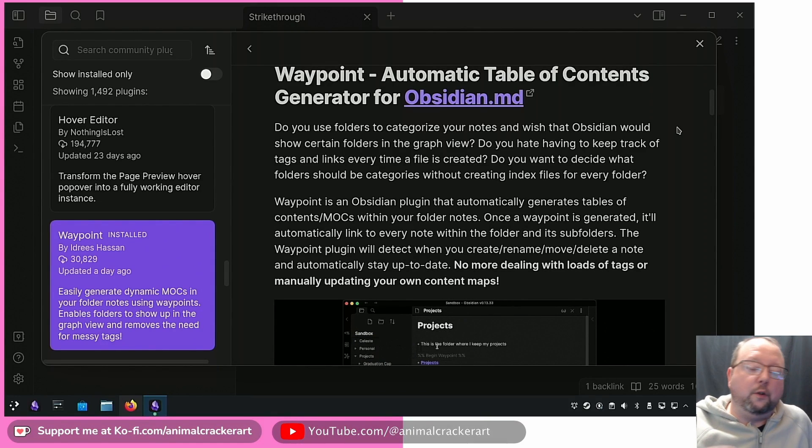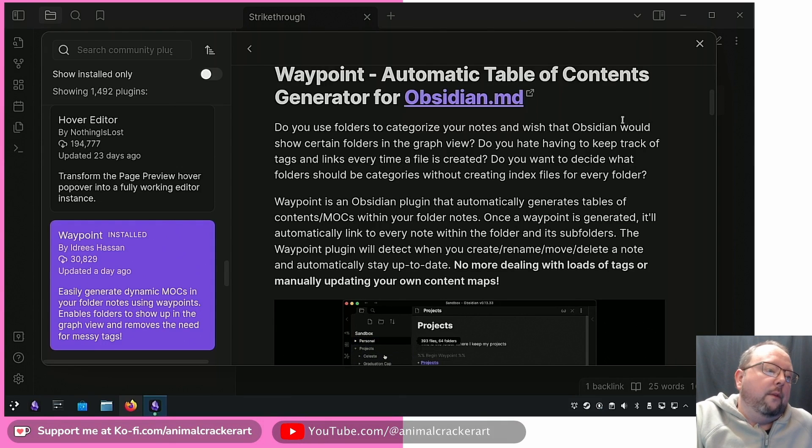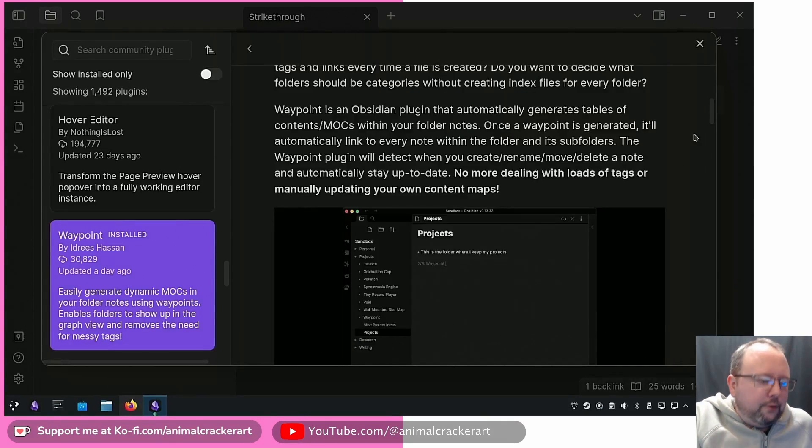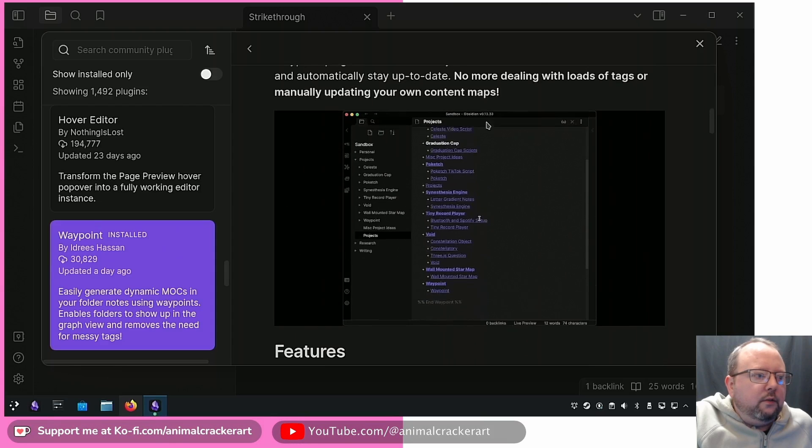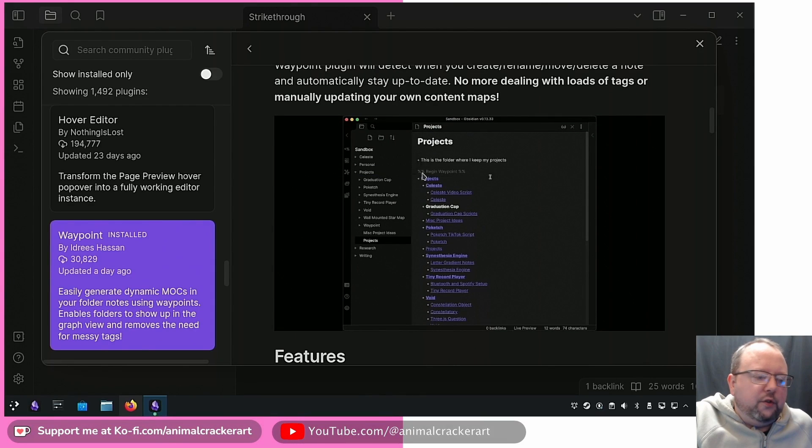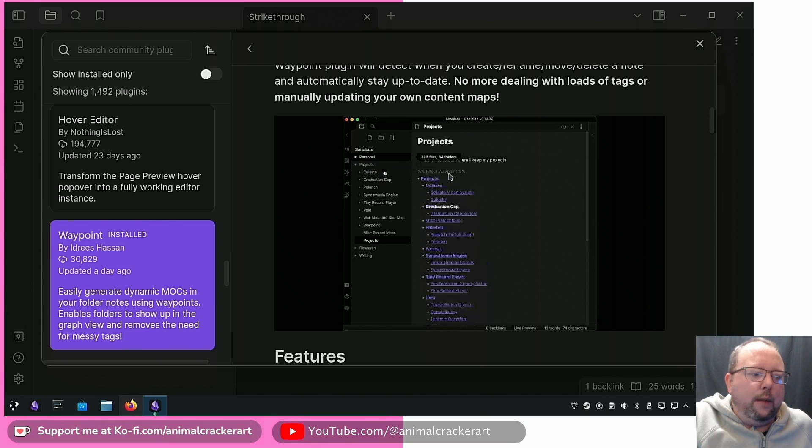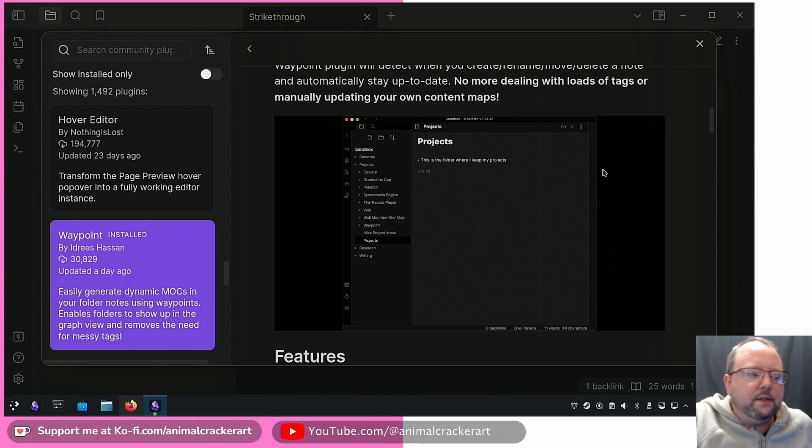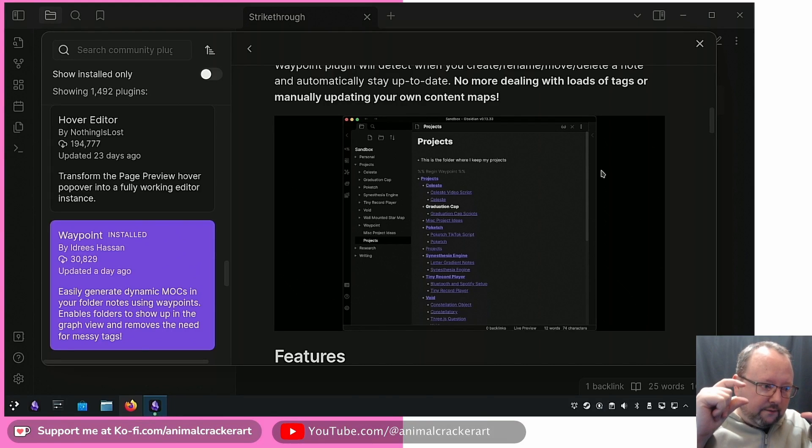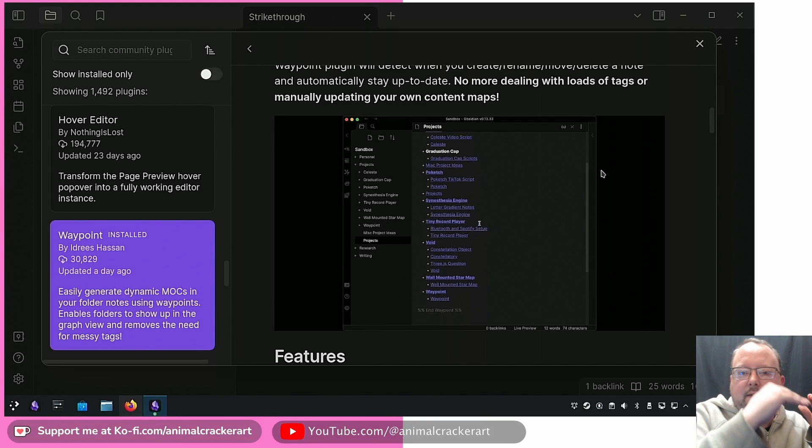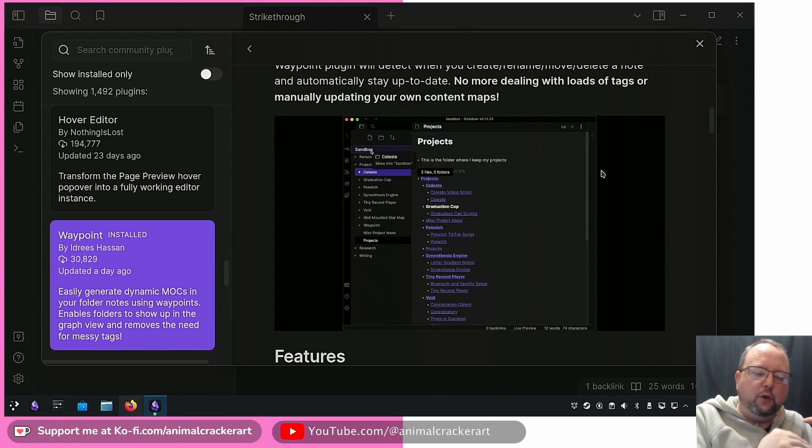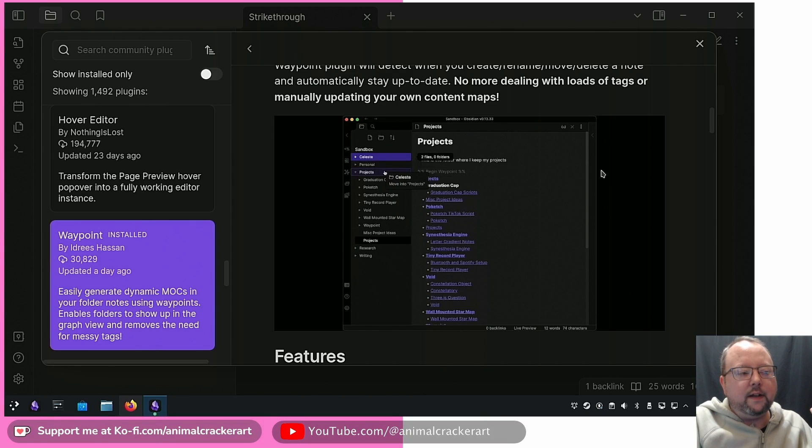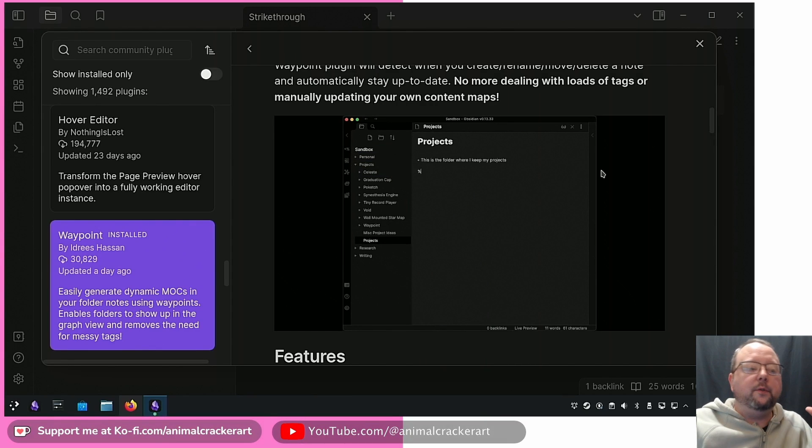These are all something that could most likely benefit from this plugin. What does it do exactly? It's pretty simple. You put a little tiny thing in your folder note, which is two percent signs and then the word waypoint and then two more percent signs. The plugin watches for notes that have that and it will place a real-time markdown version of all the notes in that same directory as well as all the notes in subdirectories.